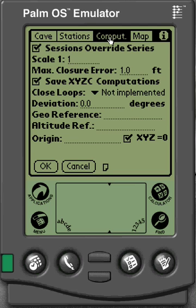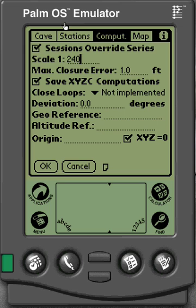Now we'll go to Computations and set our scale. If my scale is 1 inch equals 20 feet, I'm not going to enter 20 here — I'm going to enter 240, because that's how many inches are in 20 feet. So it's 1 inch equals 240 inches, or 12 times 20 feet.